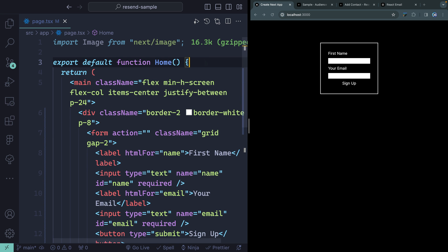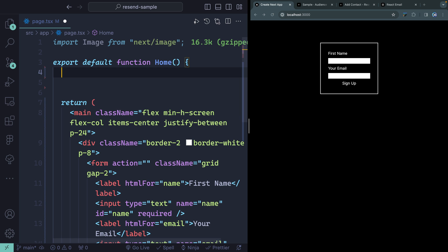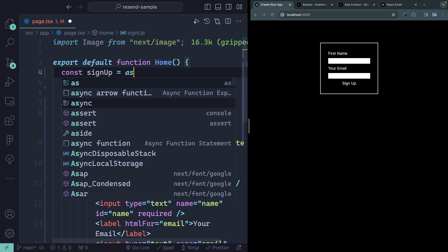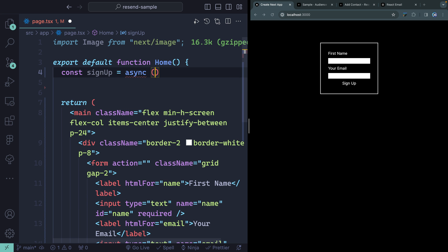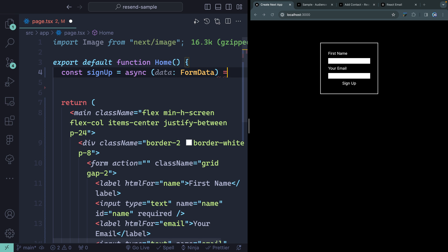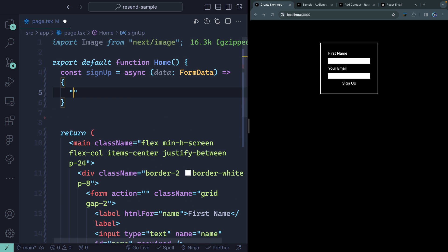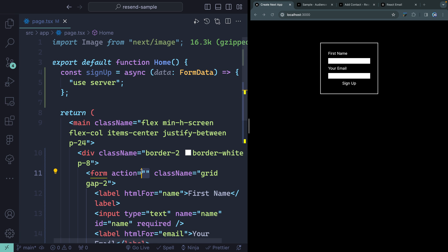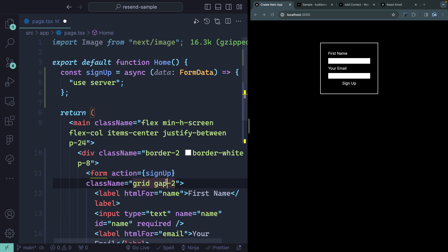Now we have this form, we need to submit it somewhere. We can use server actions in Next.js — all I have to do is write a function and use the 'use server' declaration so it only ever runs on the server. Let's call this function 'signUp', make it async, and it will receive data wrapped using the JavaScript FormData API. I'll type it as FormData. Then I just pass the name of the function to the form's action attribute. When we submit the form, it will pass along the form data to the function.